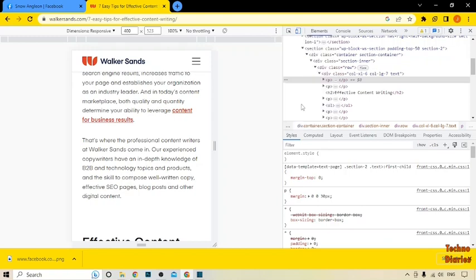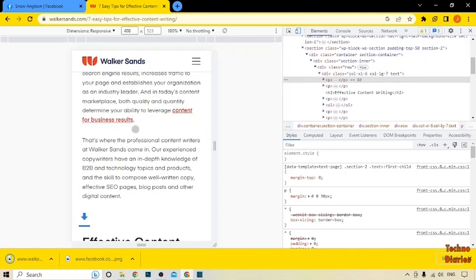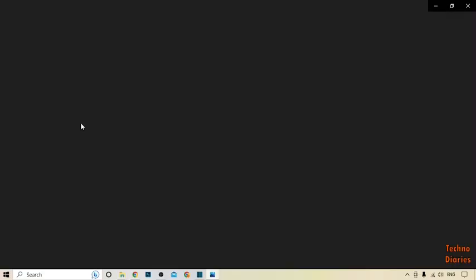Simply click on it. The scrolling screenshot has been downloaded. Go back and here you can see our screenshot — click on it to view it.